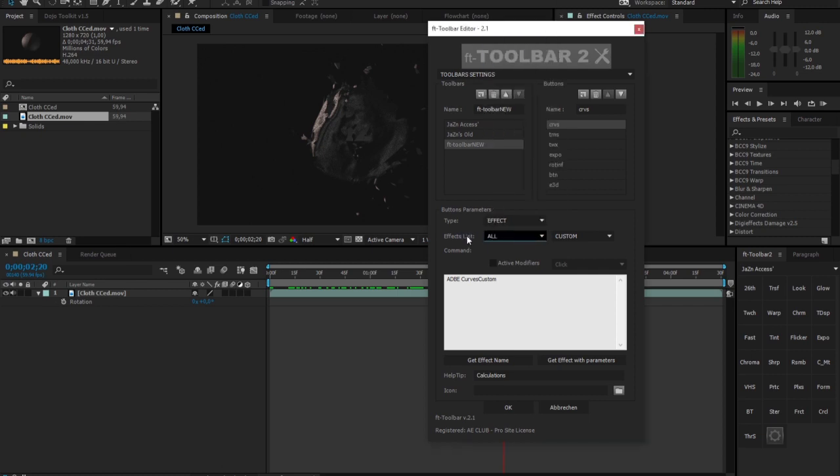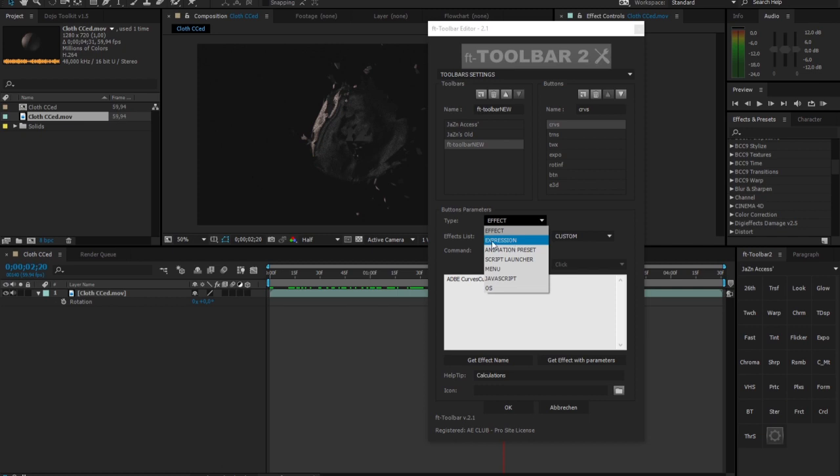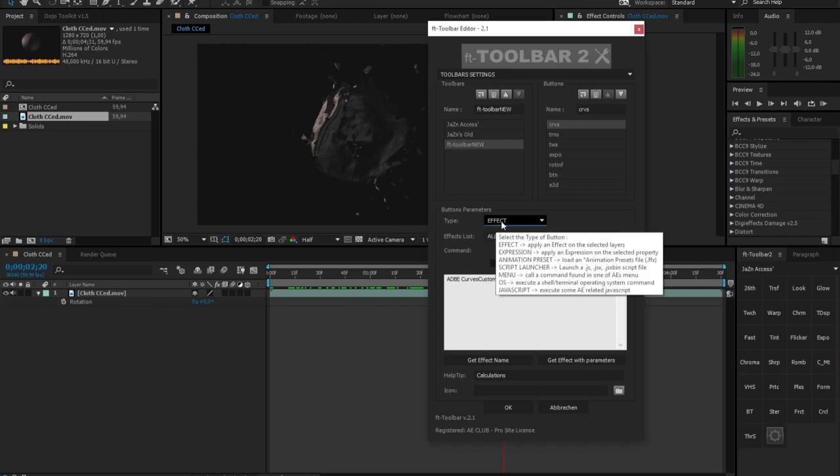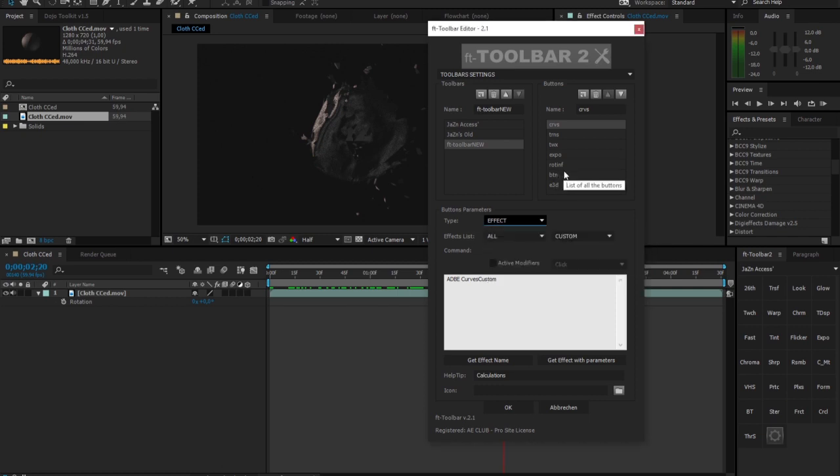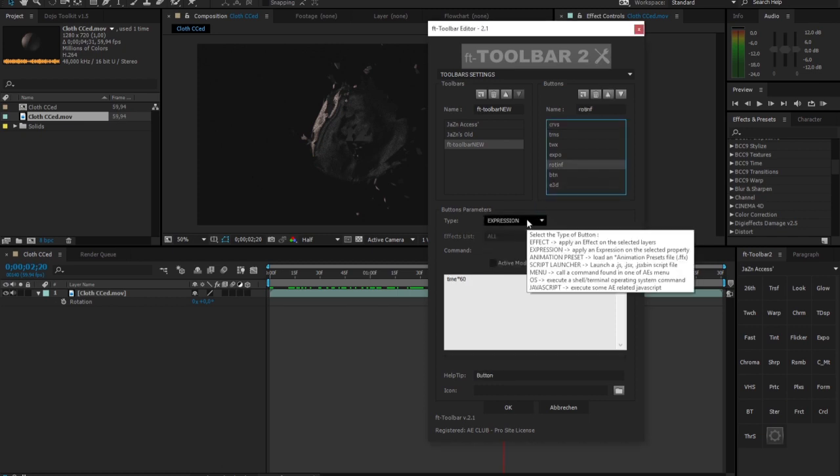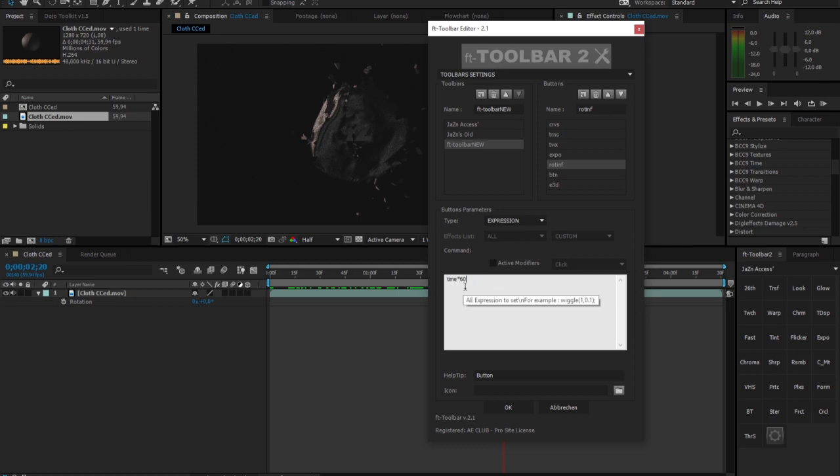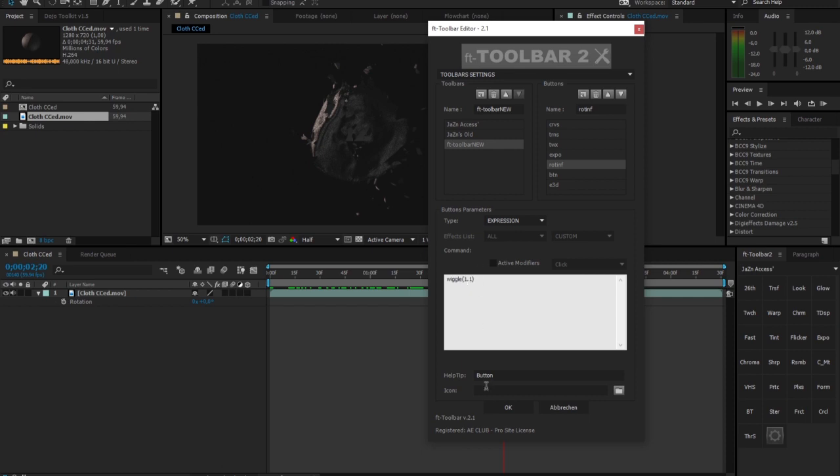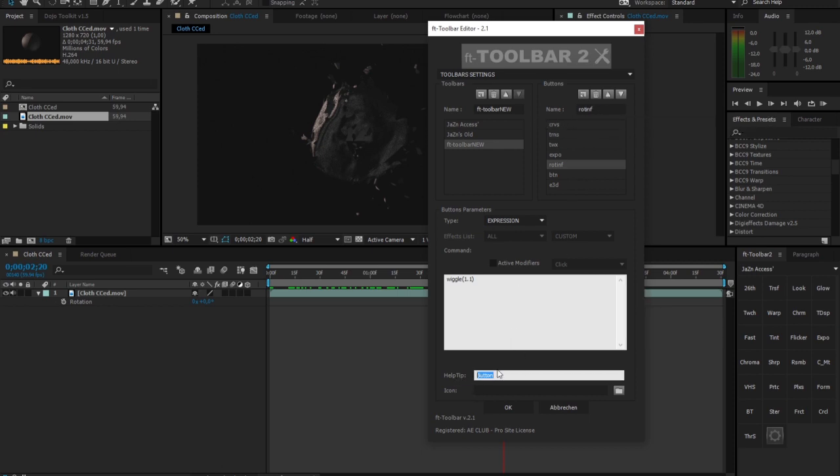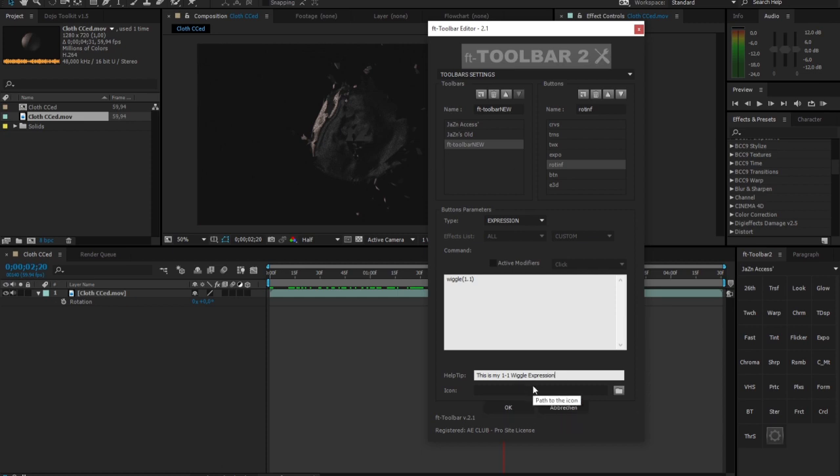Or you could just go ahead and say, no, this is not supposed to be an effect, it's an expression, and you could just easily type your expression down here. For example, most known I think would be the wiggle. I think it's set up like that, easy as that. And you could actually even put your help tip on there, if your name is too confusing maybe, you could say this is my one-to-one wiggle expression. And you could even add an icon, but I wouldn't recommend that anyway, this is completely up to you.